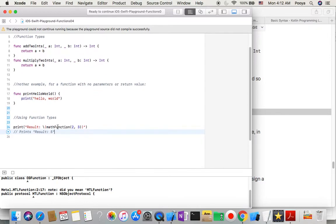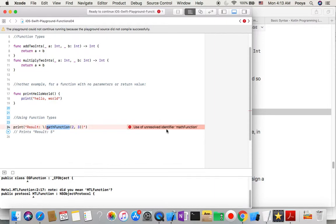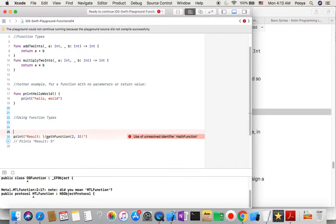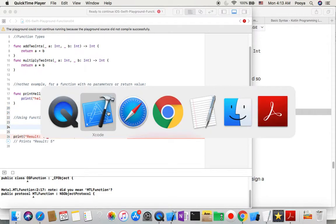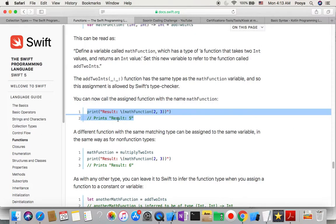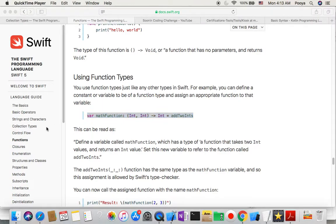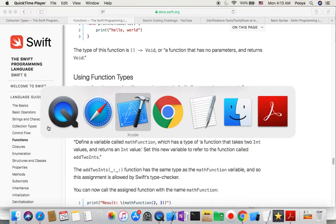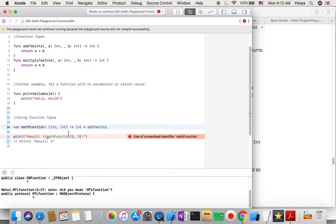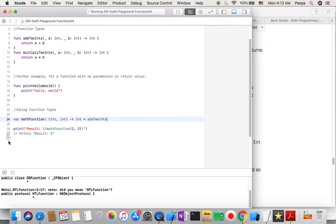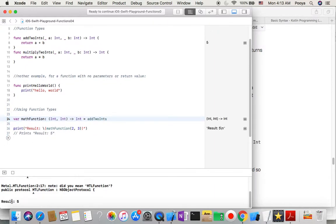You can now call the assigned function using the name mathFunction. Let's try this in the playground. I get an error because I haven't defined mathFunction yet — let's do it now. As I'm defining the parameter or property, I can do it now. It works — result is 5.